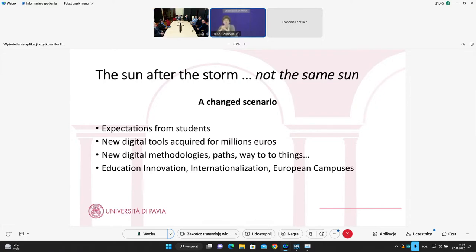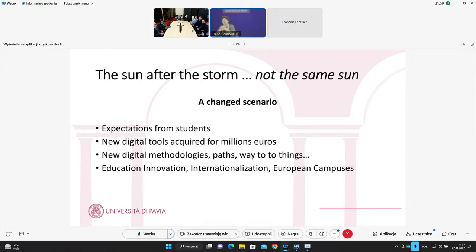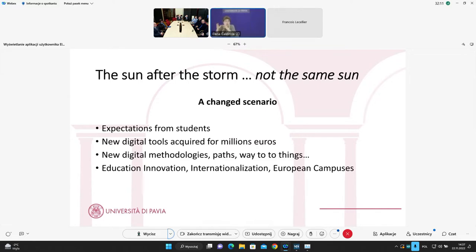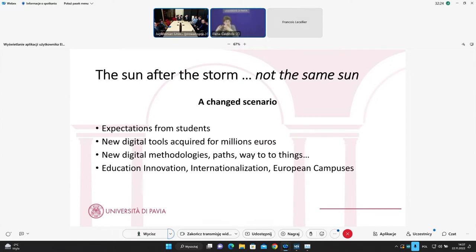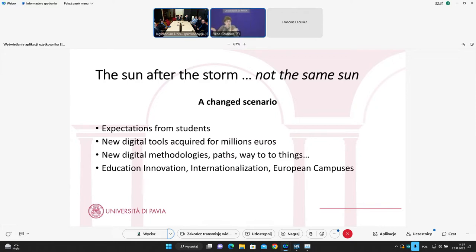First of all, expectations from students. They learned that different things, different methodologies, different perspectives were possible for University of Pavia. And they started to ask more and more to the governance body of the university. Moreover, in that period, we acquired for millions of euros new digital tools in each room of the University of Pavia. And we were able to buy infrastructures, both digital infrastructure and physical infrastructures in the rooms. So we had a lot of tools and the possibility to use them.